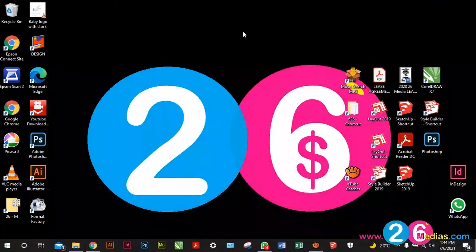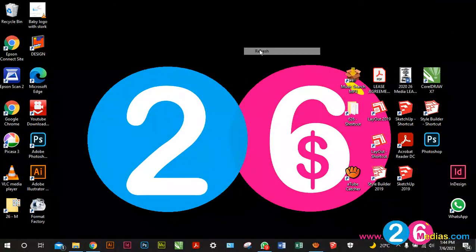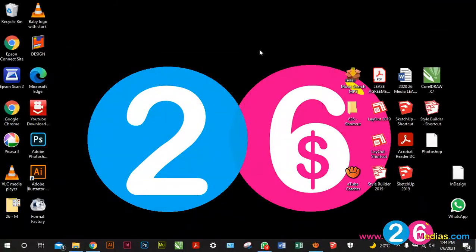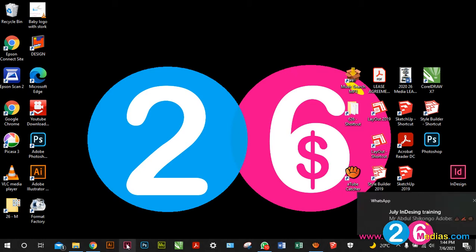Back again as always, this is Mark from 26 Media and now we're gonna start using our software. We're gonna start with InDesign — let me open InDesign so that all of you can see.